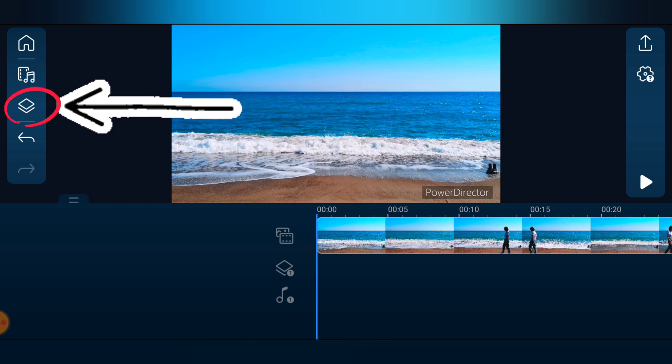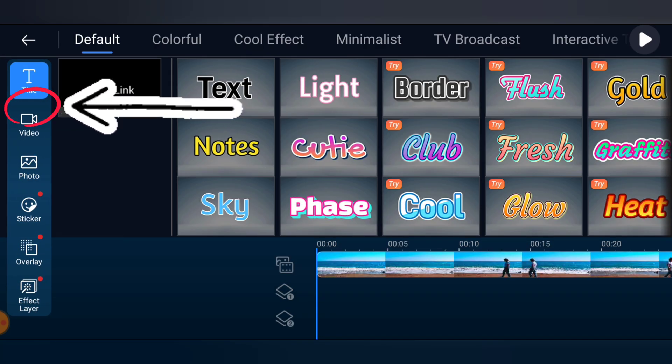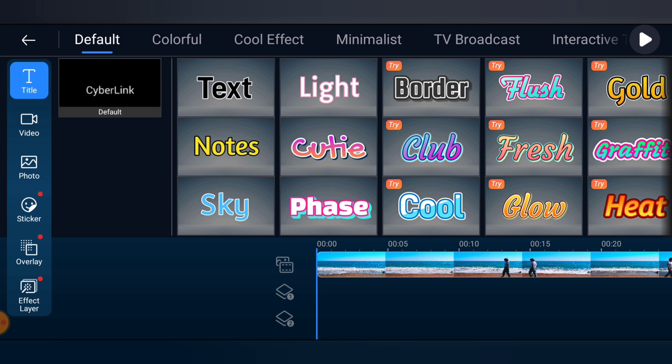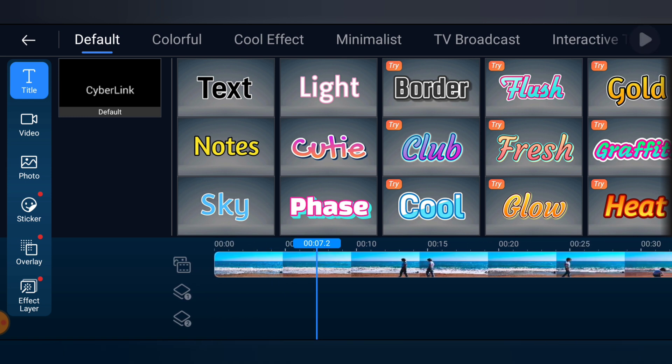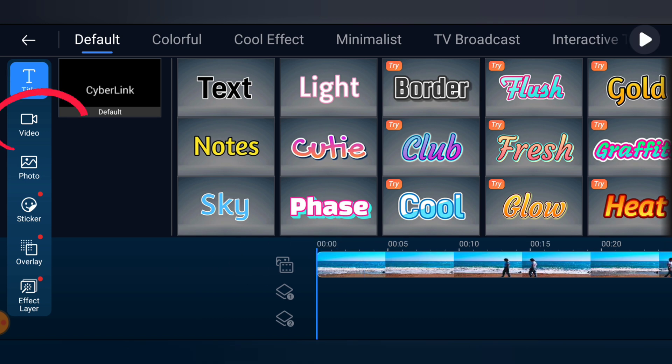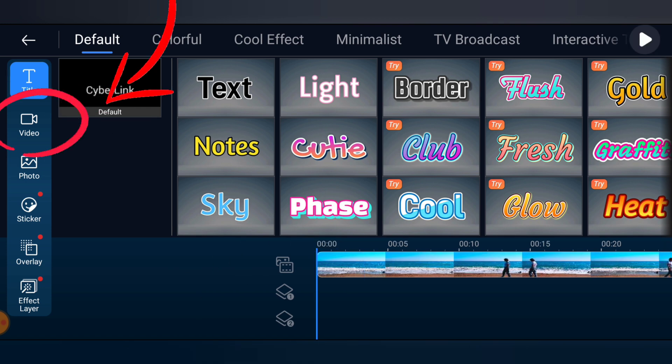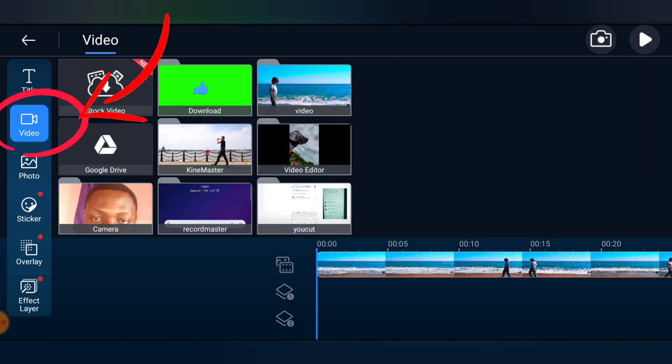If you notice, we have one, two, three, and there are even more layers. So to add a layer, go ahead and click on video, and when you select the video, click on the folder where the video exists.